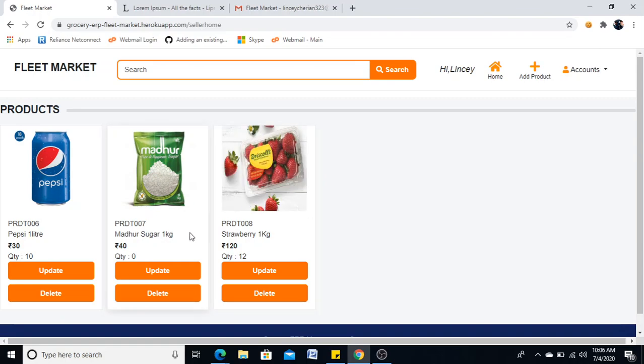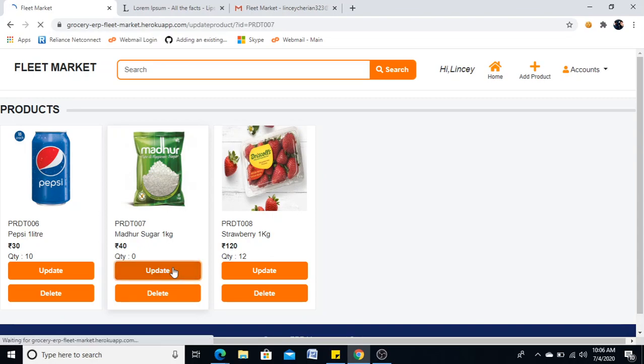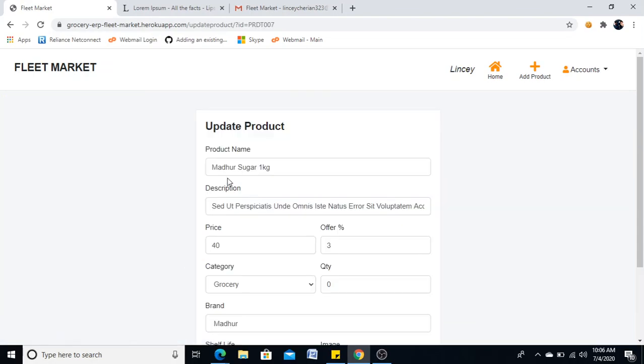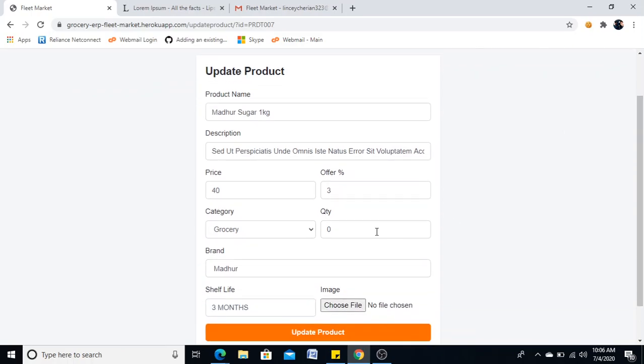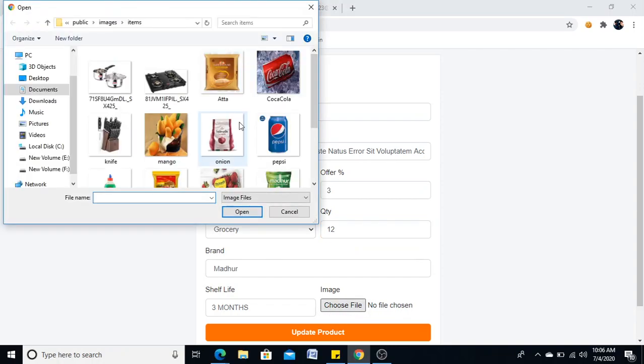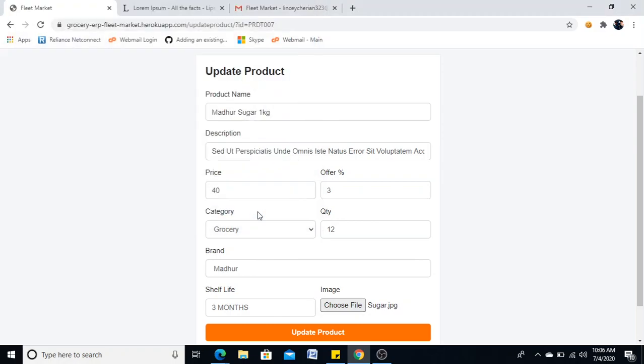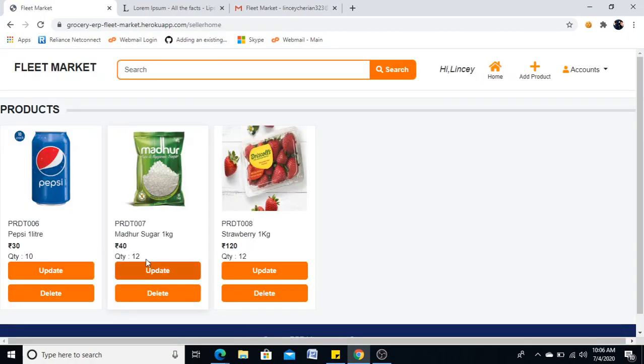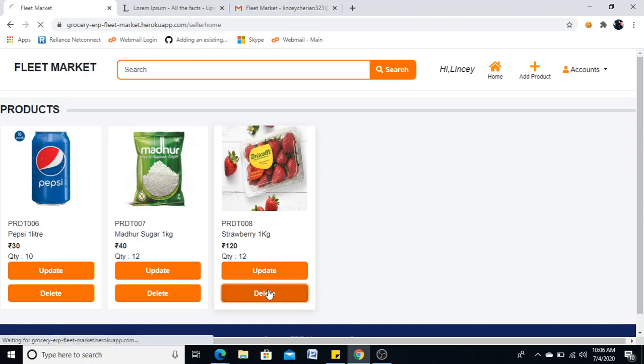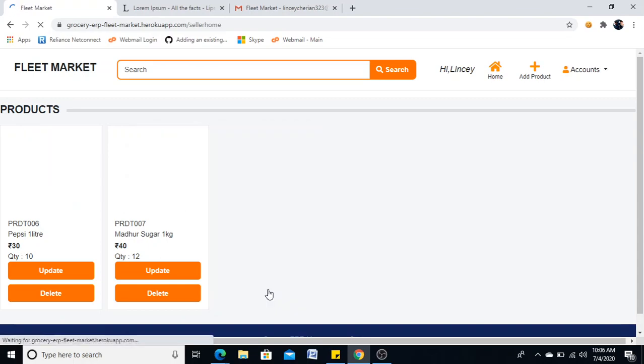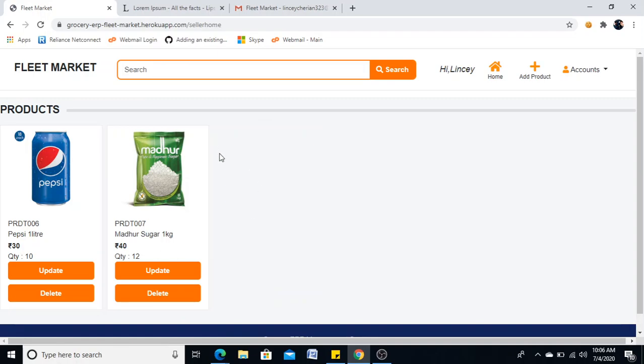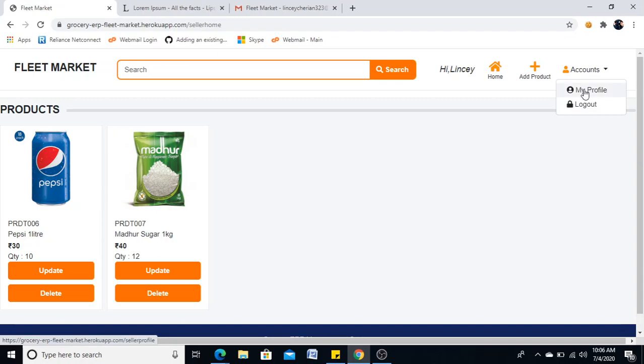Now, if I want to update my product details, I can do here. Like my details will be filled. I have given a quantity of 0, which I will be giving like 12. I will update it. Now, my quantity got updated and if I want to delete one, I can delete this one. So, I won't be able to see anything.